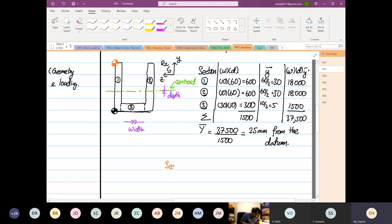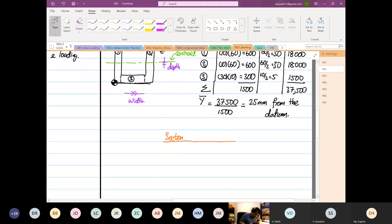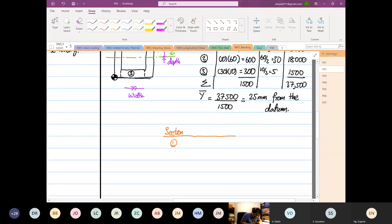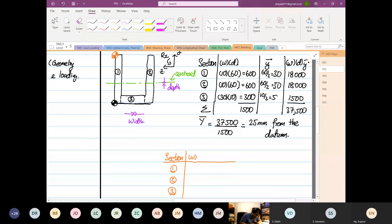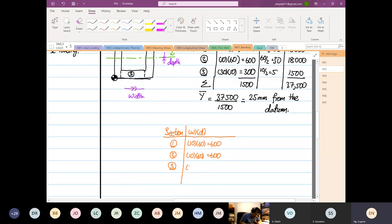So the same sections — one, two, three. Datum from the top: our WD will still be the same. So 10 multiplied by 60 = 600; 10 multiplied by 60 = 600; and 30 multiplied by 10 = 300. And when we do the summation, it is still equal to 1,500 — still the same.